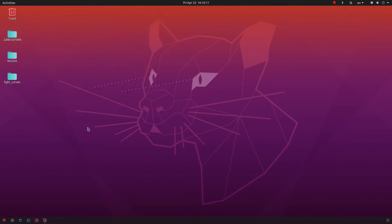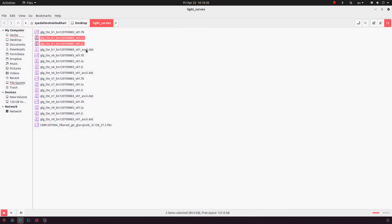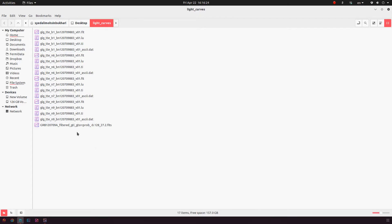Now we have the fit file, the lookup files, and the dat file that we just extracted. One other file that I have kept here is the gtsrc profile from the LAT likelihood analysis.